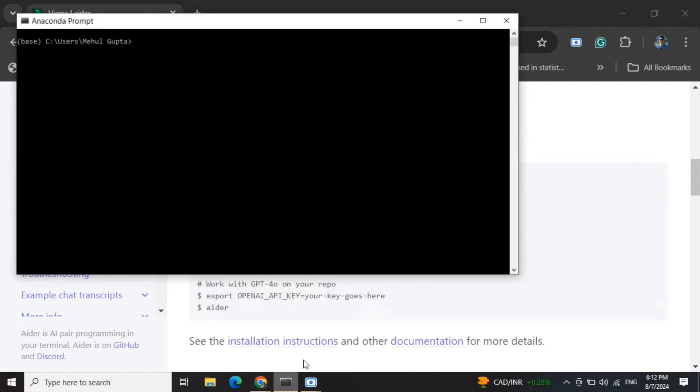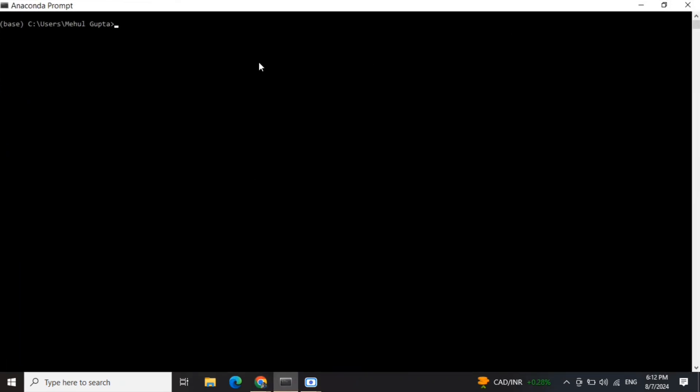Let's get started. First, to get started with Aider you need to pip install aider-chat. This package is already installed in my system, so I won't be doing this, but if you don't have it you need to pip install it.